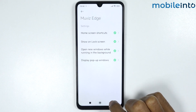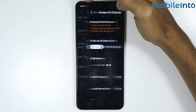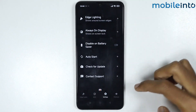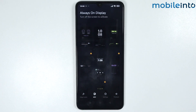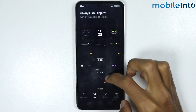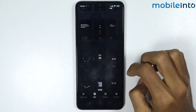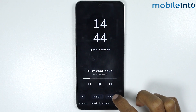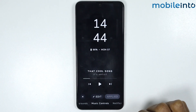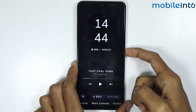Once you've done that, go back and tap on 'A or D.' From here, choose the always-on display style you like. We'll choose this one, then tap on Apply.